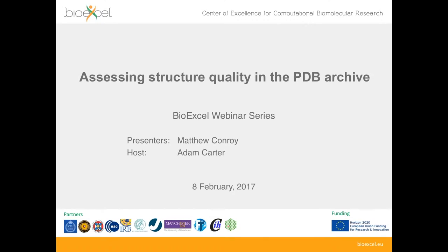Good afternoon and welcome to the latest episode in BioExcel's webinar series. My name is Adam Carter, I'll be the host for today. I'm going to spend just two or three minutes talking about BioExcel in general and then pass over to today's presenter, Anthony Conroy from EMBL-EBI, who's going to be talking about assessing structure quality in the PDB archive.